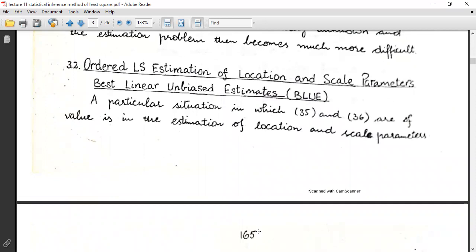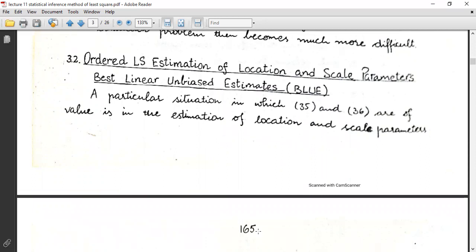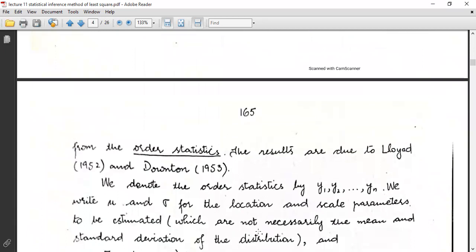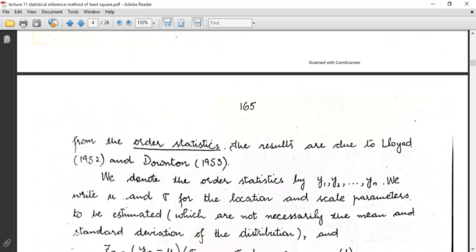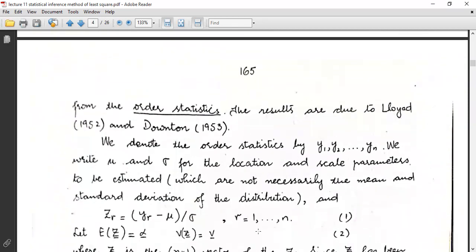The other topic under discussion is the order least squares estimation of location and scale parameters — best linear unbiased estimators (BLUE). A particular situation in which the above expressions are of value is the estimation of location and scale parameters from the order statistics. The results are due to Lloyd and Downton (1953), who denote the order statistics by y₁, y₂, ..., yₙ.